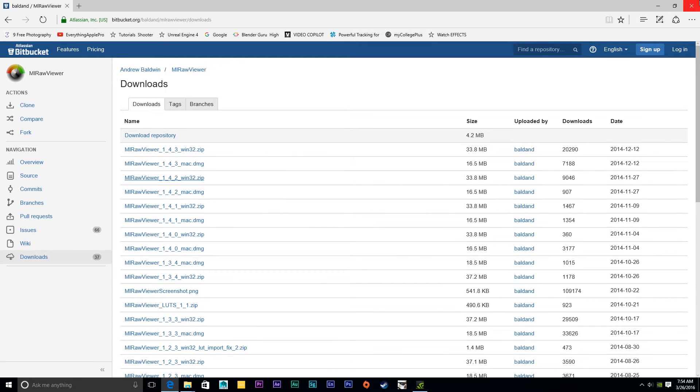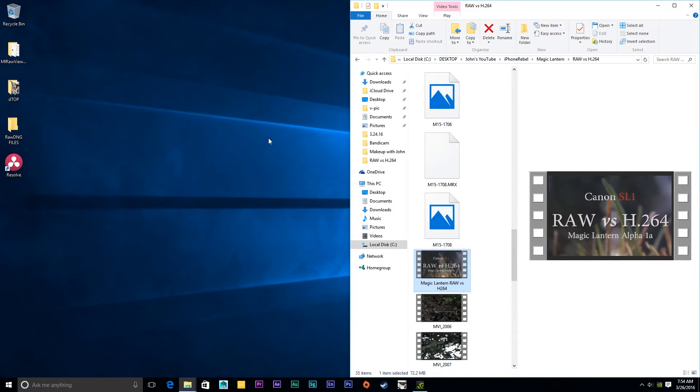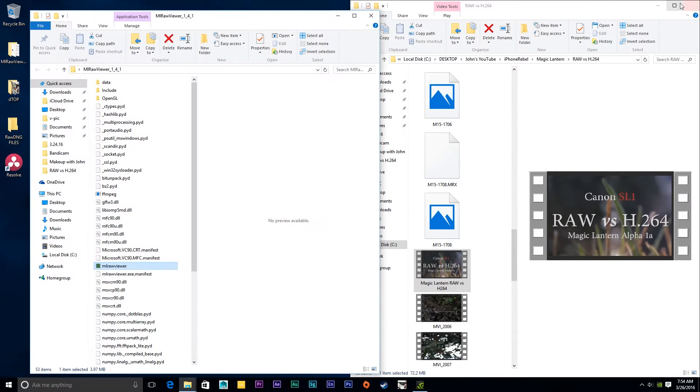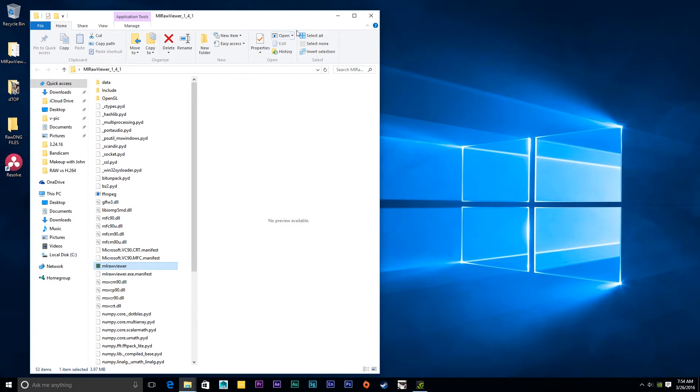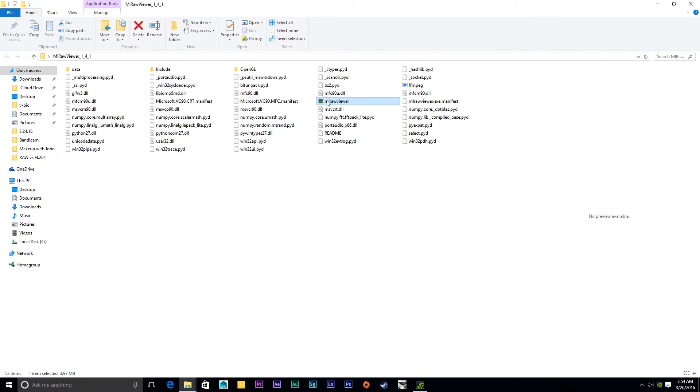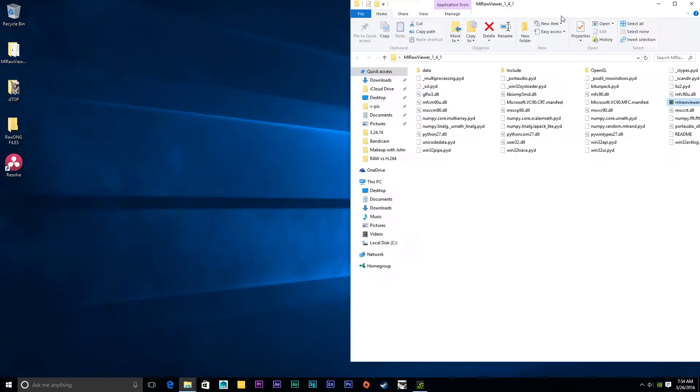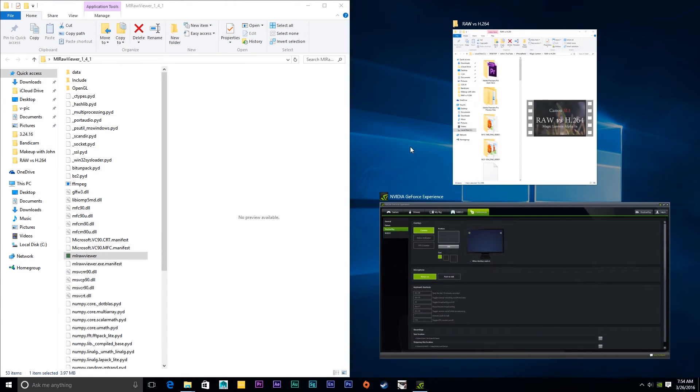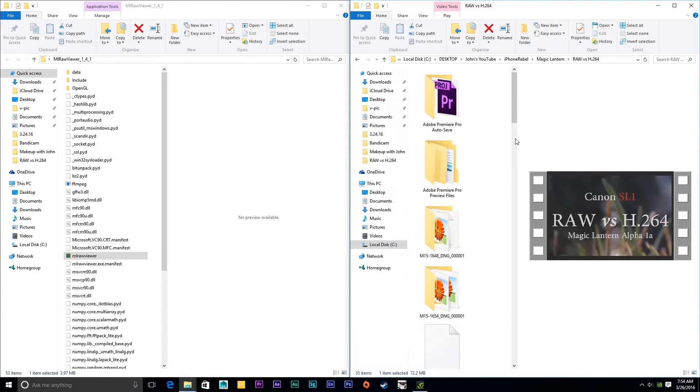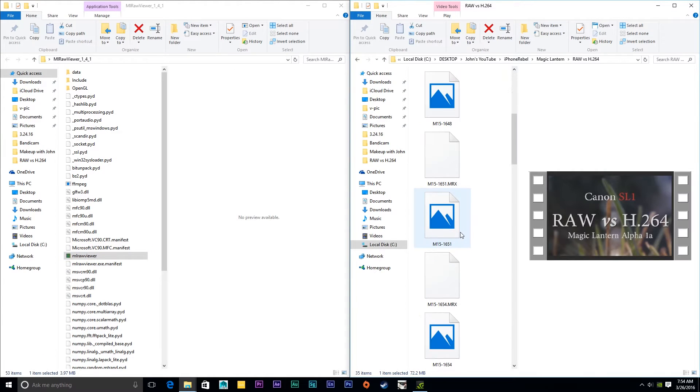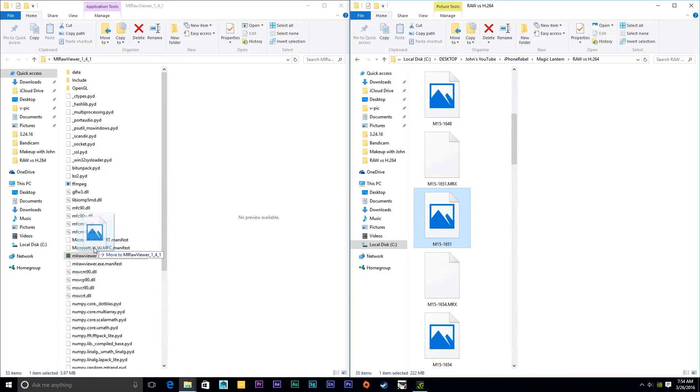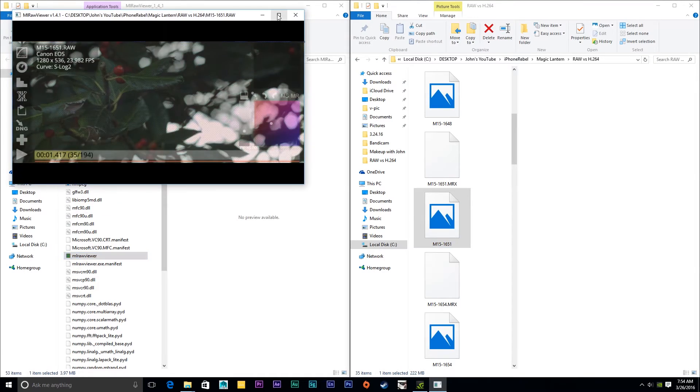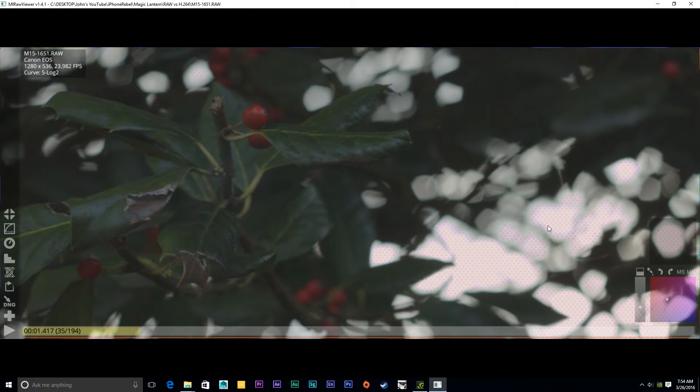Once it's downloaded, make sure you open up the folder and you'll find the executable. It's a little green icon and it says MLRAWViewer in lower case. Now, take the footage from your camera and drag it right onto the viewer executable. Make this full screen.